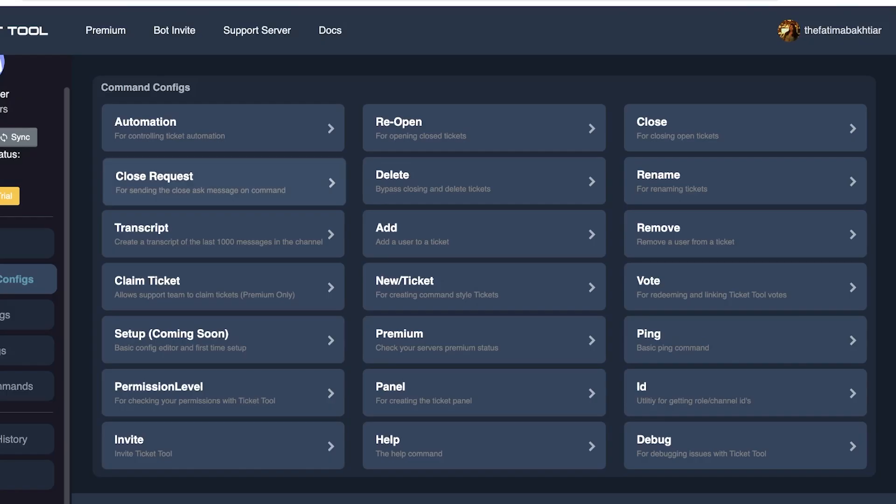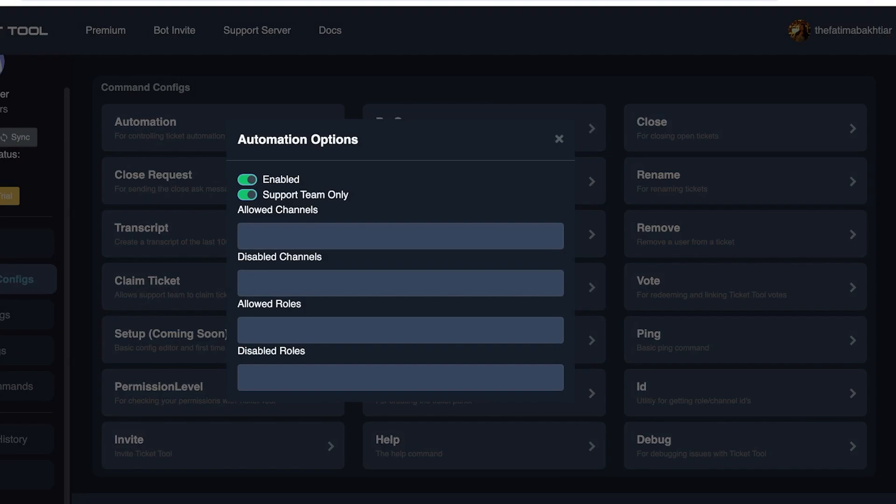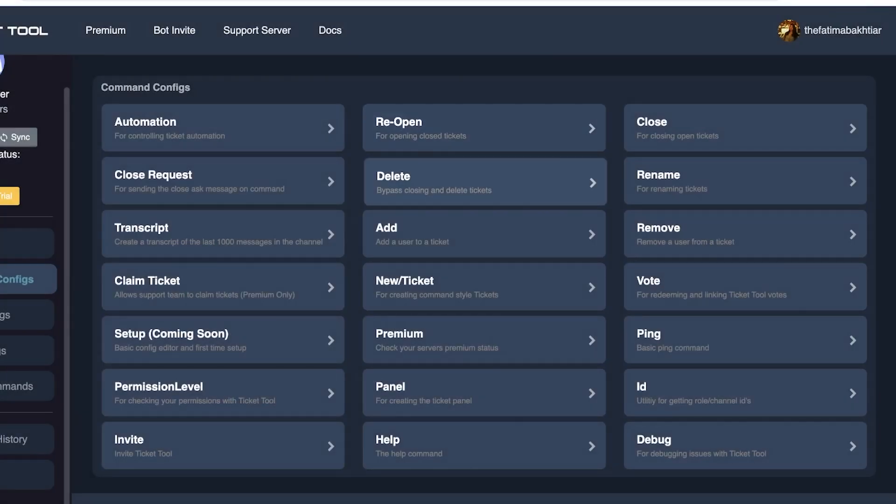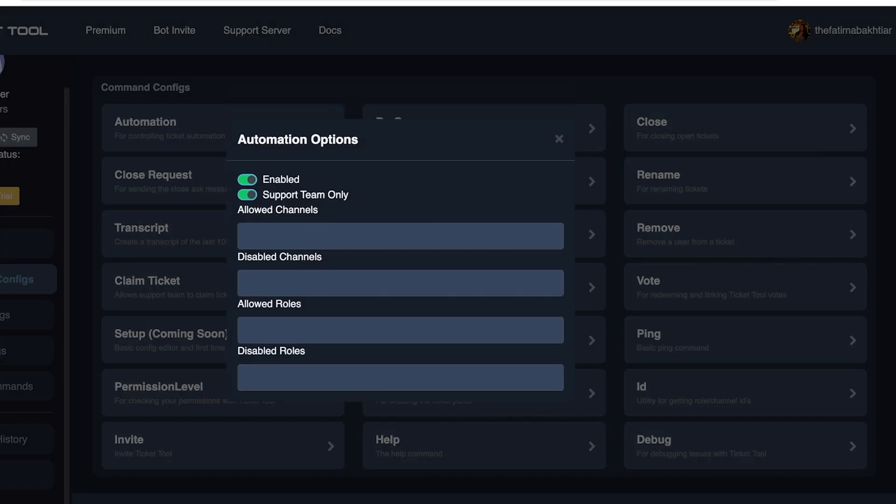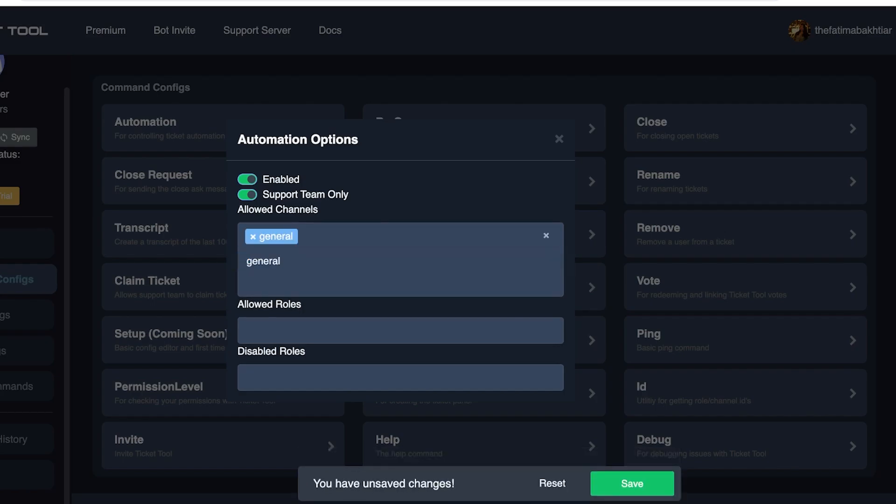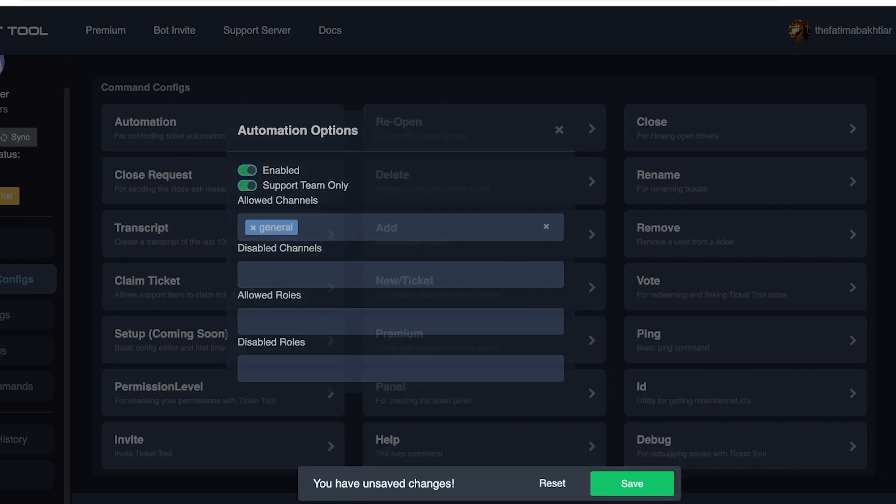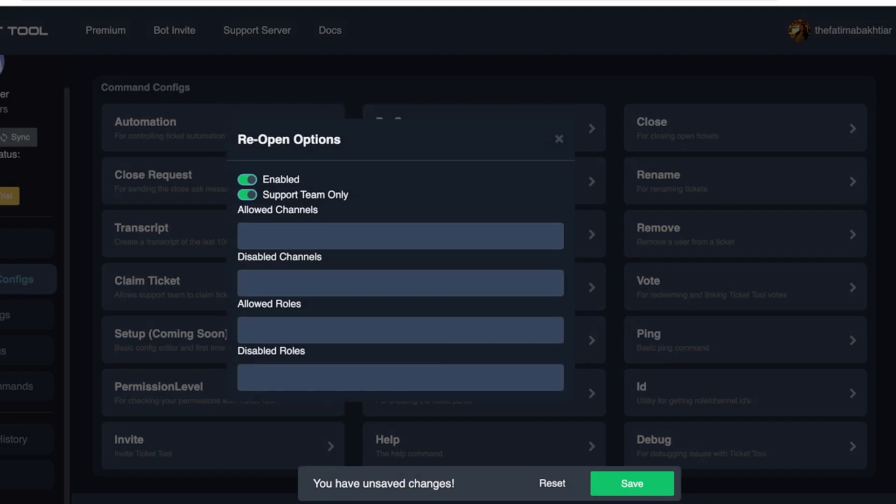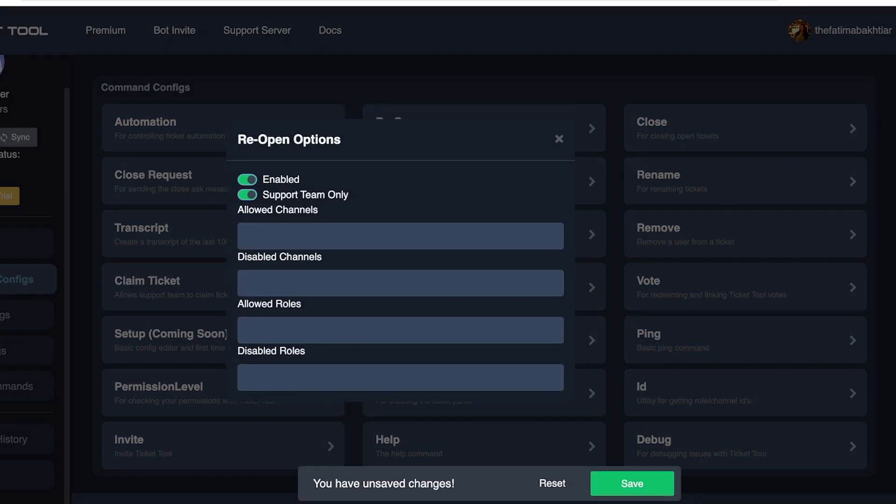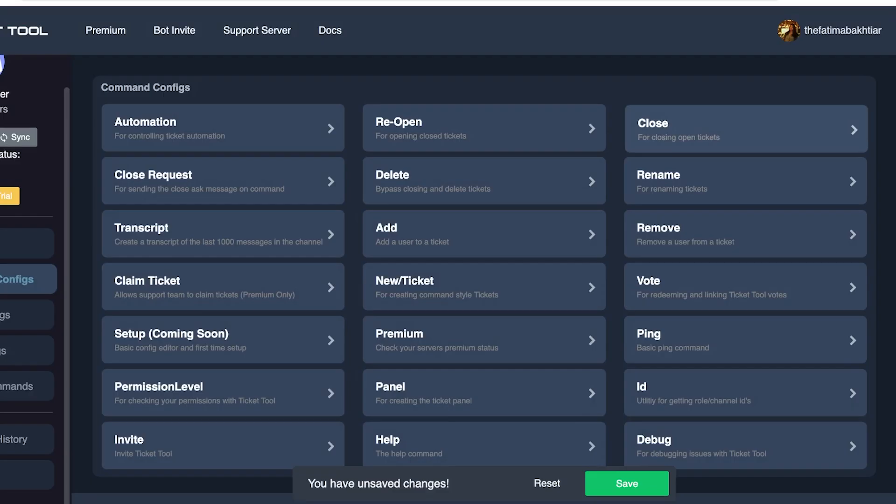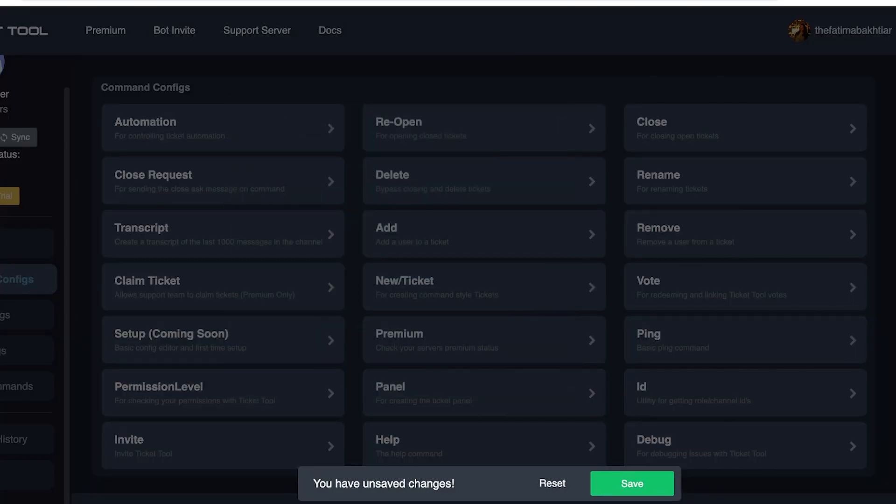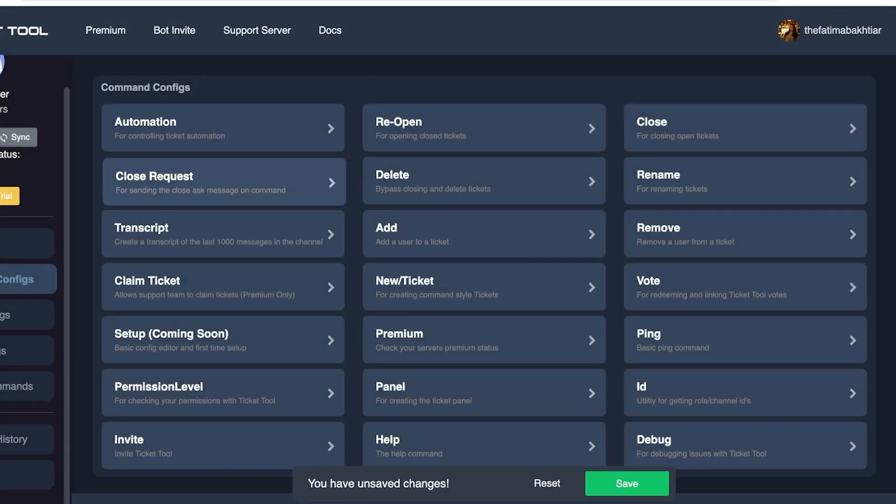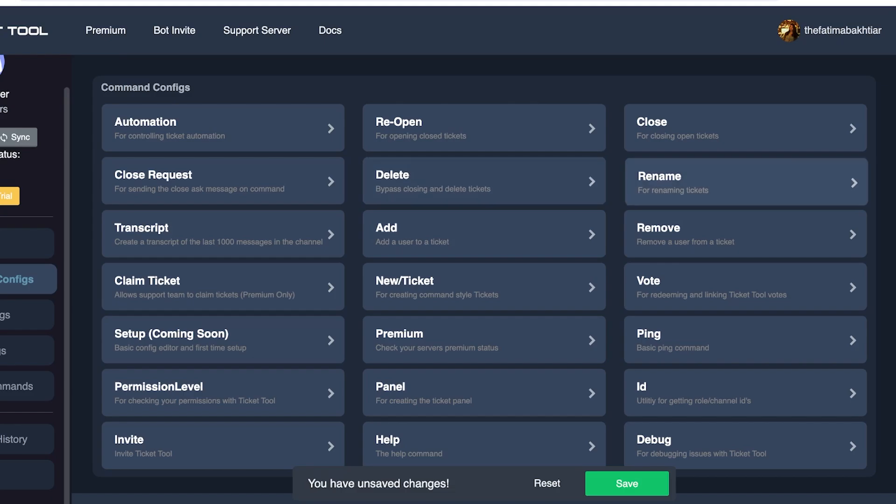Now another really important thing is that you can configure how automations work. You can configure the automation option such as the allowed channels where people are able to use automations, if you want to allow people to reopen different channels as well, as well as set a closing for any open tickets. If you want to send that closing request, delete certain tickets as well, as well as rename tickets as per your own.